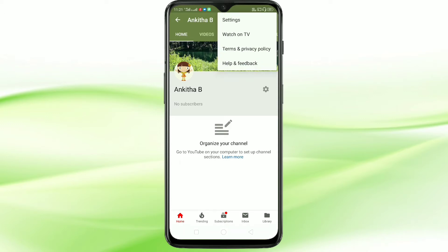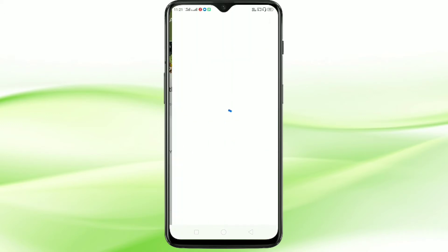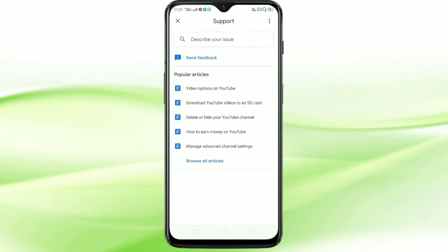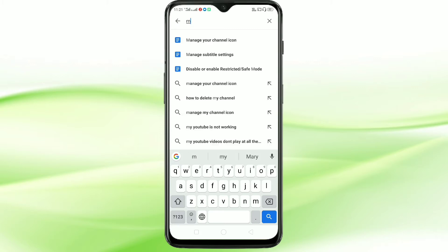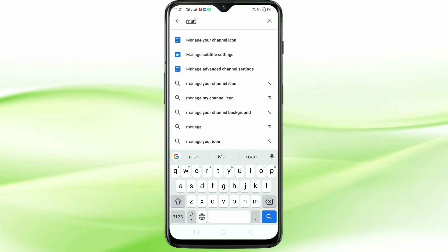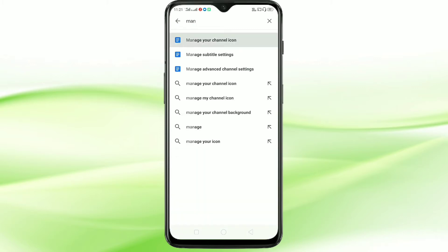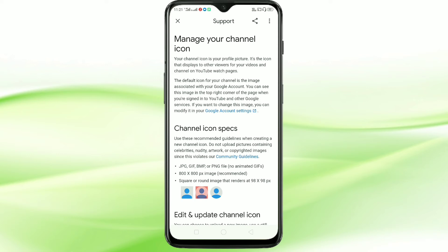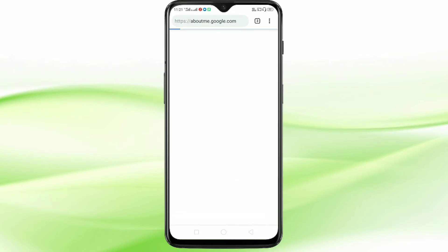Then tap on Help and Feedback. You can see this type of interface, and here you have to enter 'manage your channel icon.' Then tap on the link below Google Account Settings — it will directly open a browser.